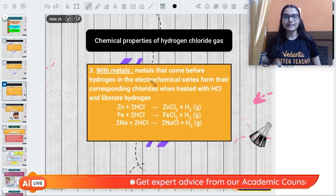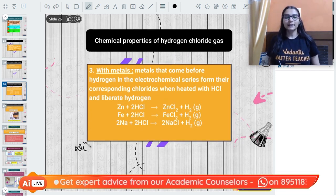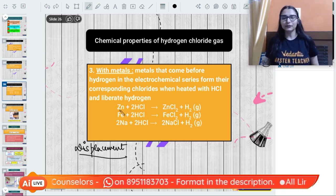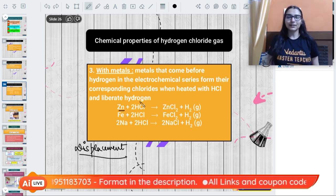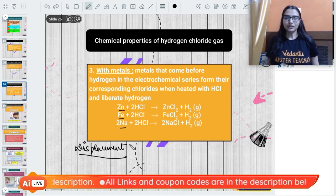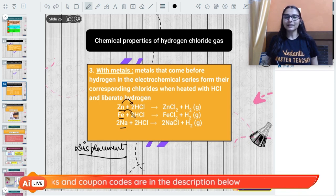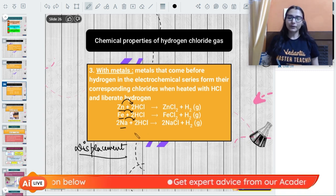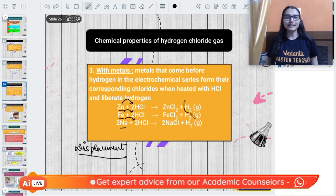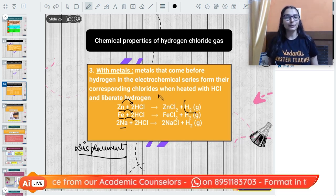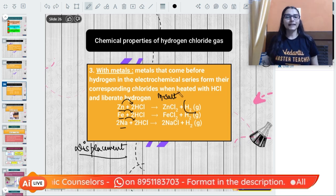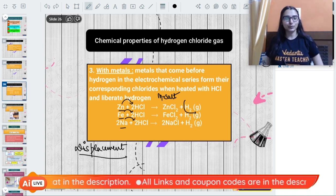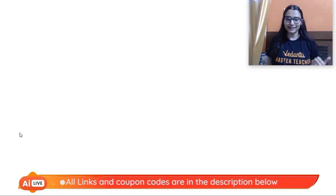When HCl reacts with metals, a displacement reaction occurs based on reactivity. Zinc, iron, and sodium are all more reactive than hydrogen, so they displace hydrogen, which is liberated as H₂ gas. The corresponding metal chlorides are formed - zinc chloride, iron chloride, and sodium chloride respectively.